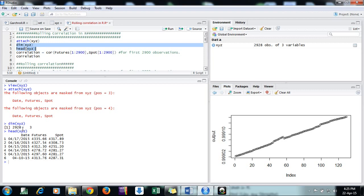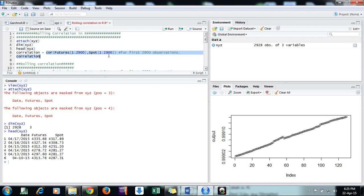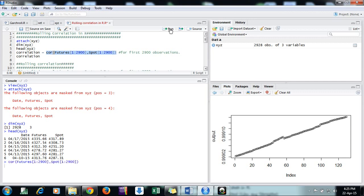This is how the data looks. The simple correlation formula in R is shown here. I want to calculate the correlation for the first 2900 observations. The result is 99.9% because spot and futures prices are almost the same series.